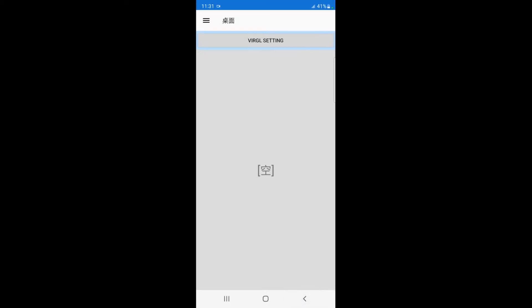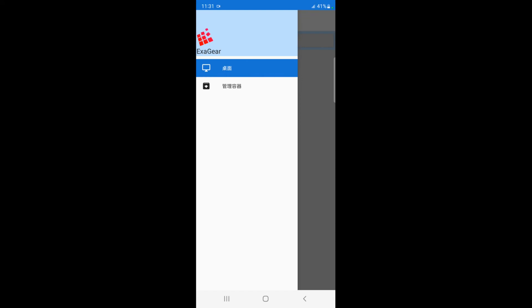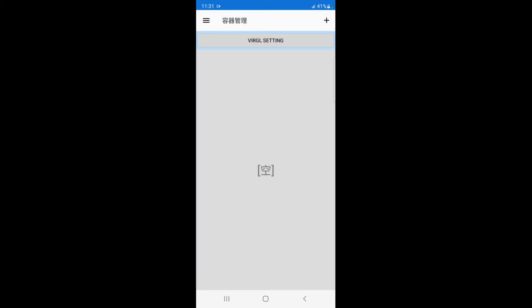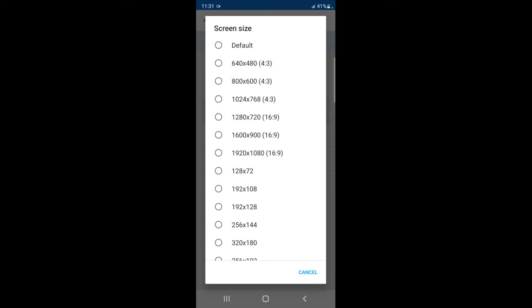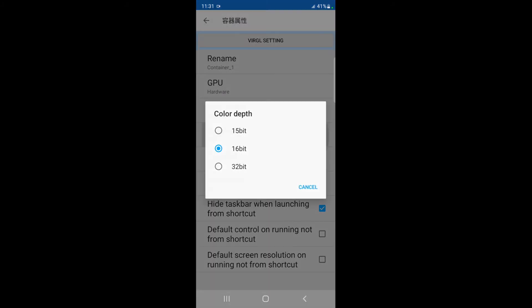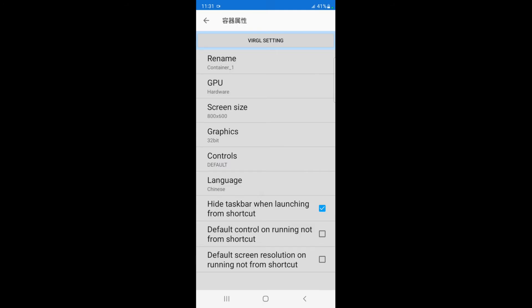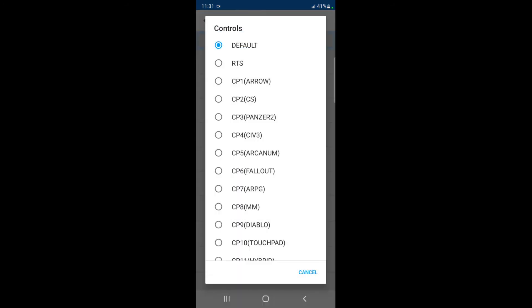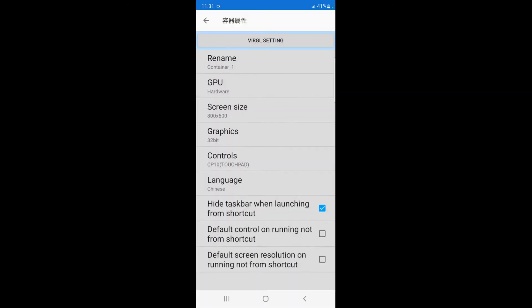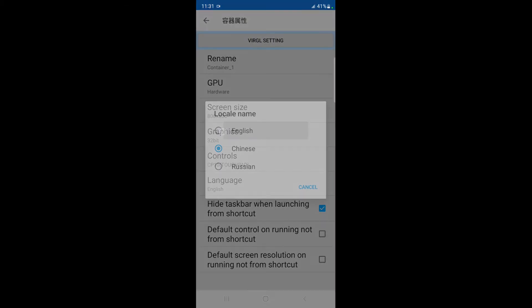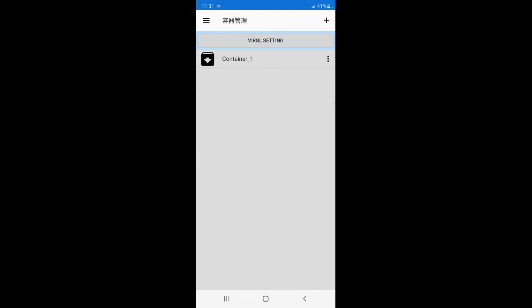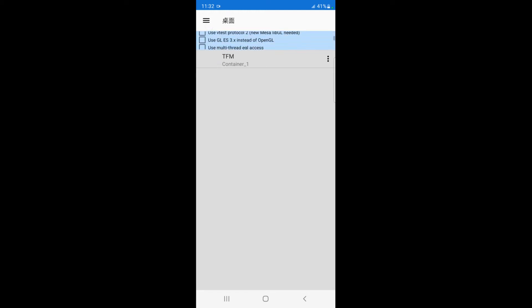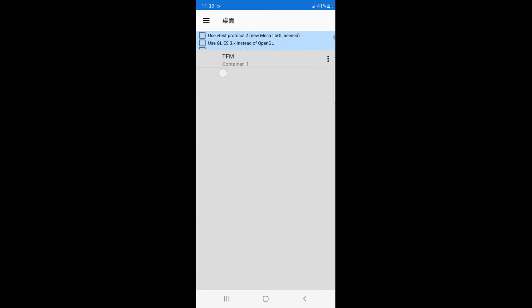This is necessary for the Virgil overlay to work properly. We're going to just press back and here's the app. Most of the menus are in Chinese so we'll work from what we know from previous versions. We'll hit here the menu and down to manage containers, and then we would press the plus to add a container. Open up the menu for this new container created and settings. We'll set this to hardware screen size, use 800 by 600, 32 bit resolution, controls you could use the CP10, and language obviously English.